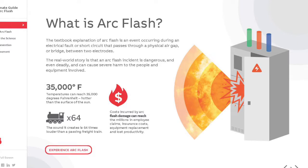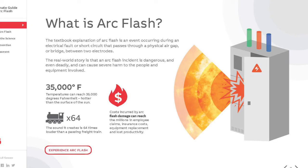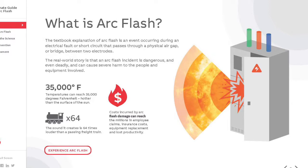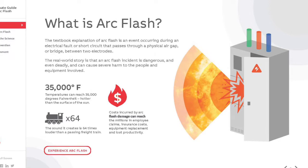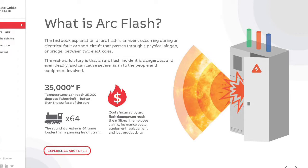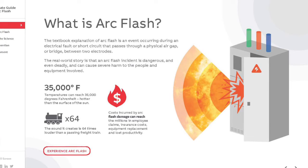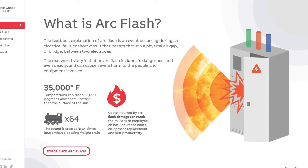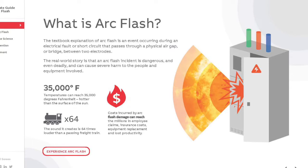The arc blast created can propel large objects, personnel, switchboard doors, and bus bars several feet at high rates of speed. The explosion from an arc blast creates a wave of intense pressure that can send equipment parts flying like shrapnel at more than 700 miles per hour. Arc blasts can provide enough pressure to collapse lungs and rupture eardrums if hearing protection is not used. The sound created is 64 times louder than a passing freight train.